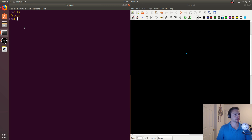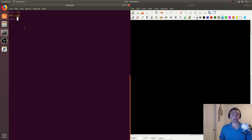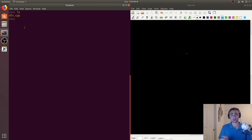Hey everyone, I'm Nick from Coffee Before Arch, and in this episode of C++ Data Structures, we're going to be taking a look at another graph algorithm, which is Depth First Search.